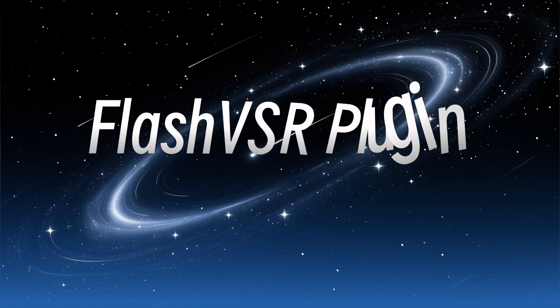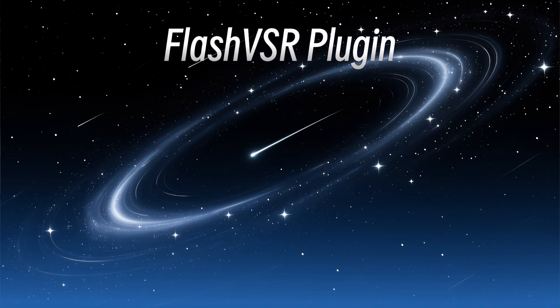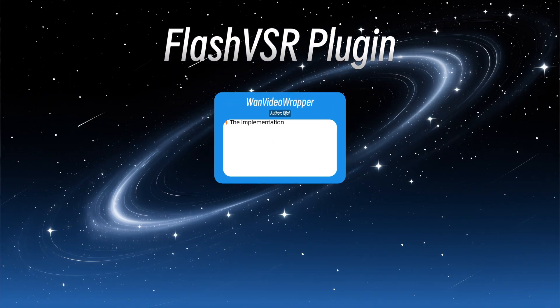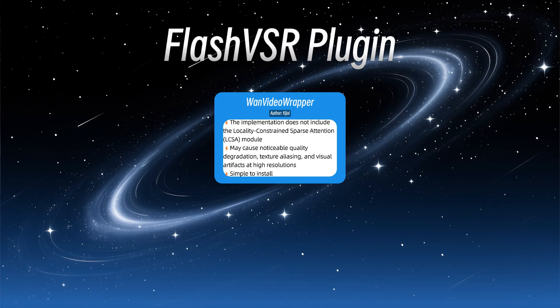Currently, there are four plugins available for FlashVSR. First is our familiar friend WAN Video Wrapper. Its implementation does not include the Locality-Constraint Sparse Attention (LCSA) module, which may cause noticeable quality degradation, texture aliasing, and visual artifacts at high resolutions. Nonetheless, this plugin is widely installed.